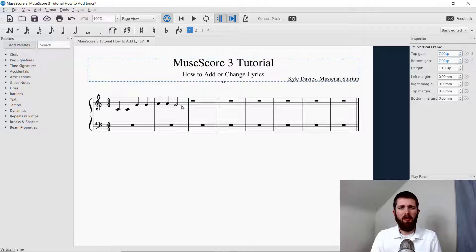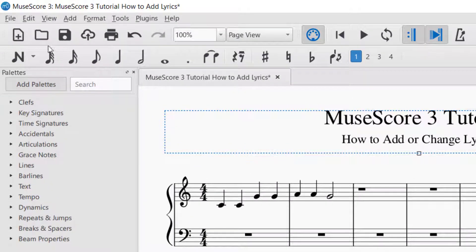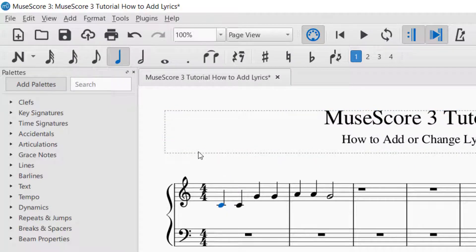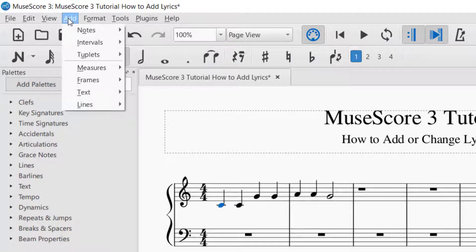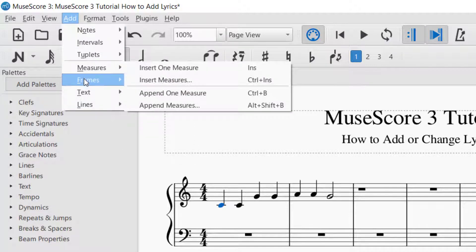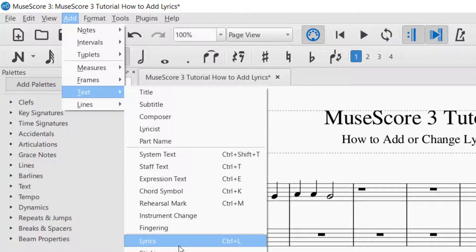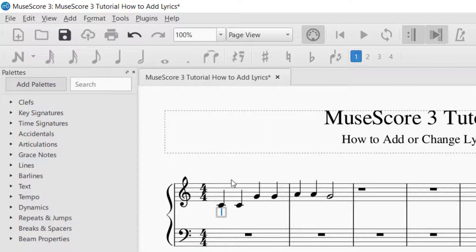I started with the first couple of notes so that we could begin the lyrics right away. To begin putting lyrics into your piece, you will want to make sure that you don't have anything selected. Sometimes you have the note selector on — if it's highlighted that means it's on, so click it again to turn it off. Now in selector mode, click on the first note until it turns blue, then go up to Add at the top of the page, then down to Text, and near the bottom of Text is Lyrics. So: Add > Text > Lyrics. Once you do that, it puts a cursor there so that you can begin typing in the lyrics.